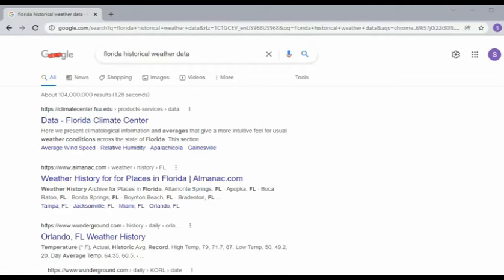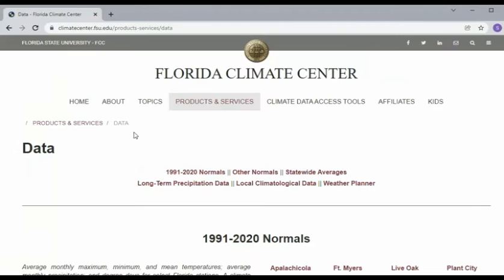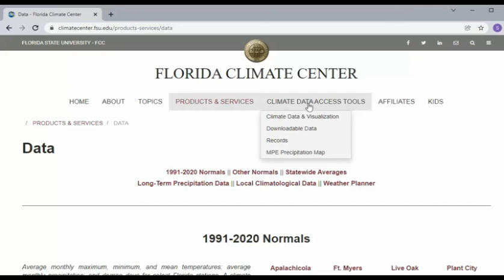Step 1, let's find some data. Florida Historical Weather Data. I found it right here. Florida Climate Center. Let's go there. Climate Data Access Tools. See where it says downloadable?